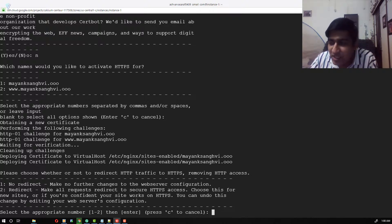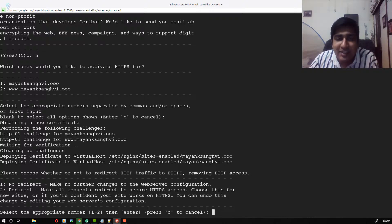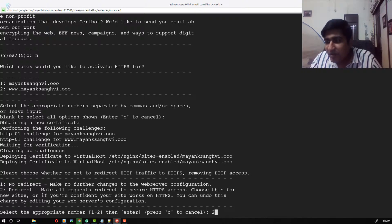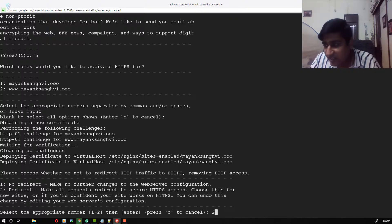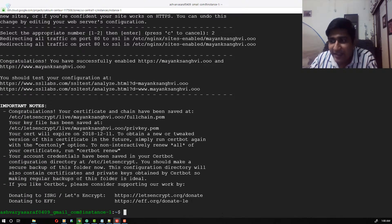The certificate installation is done. The next thing is whether you want to redirect your HTTP traffic to HTTPS. Yes, definitely — that's why we installed SSL. I want to redirect HTTP traffic to HTTPS, so I'm going to select the second option: redirect, which makes all requests redirect to secure HTTPS access. I'm going to provide 2 and hit enter.